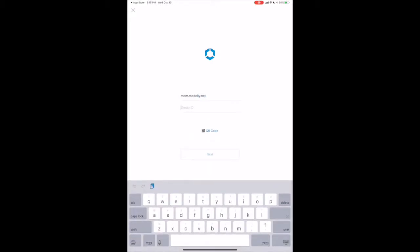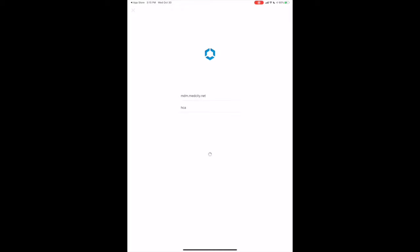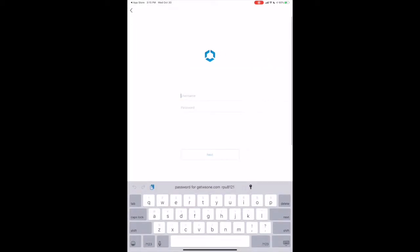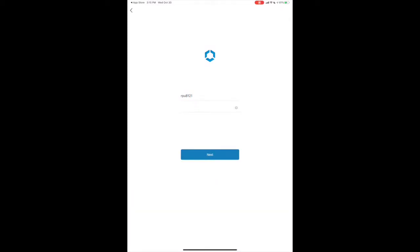Then enter HCA for the group ID, and Next again. When prompted, enter your 3-4-ID and network password. Tap Next.